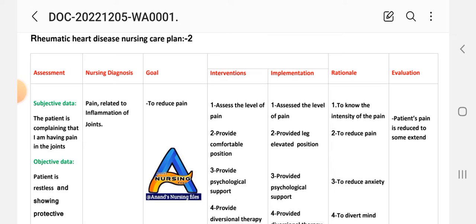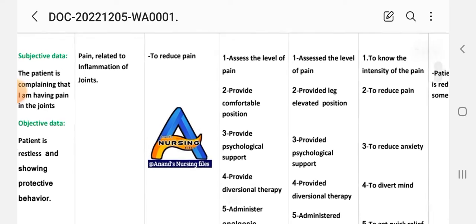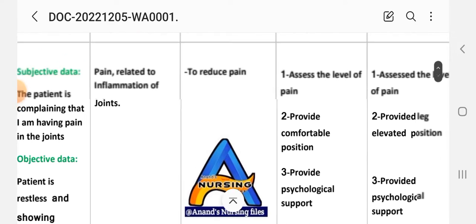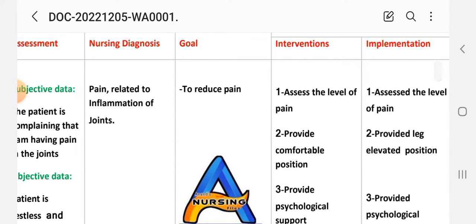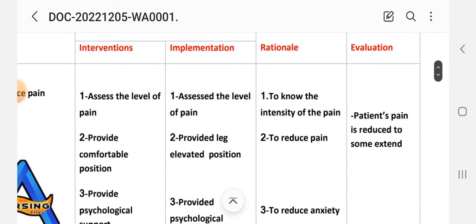Care plan number two uses the same nursing process steps: assessment, diagnosis, goal, interventions, implementation, rationale, and evaluation. Subjective data: the patient complains 'I am having pain in the joint.' Objective data: patient is restless and showing protective behavior. Diagnosis: pain related to inflammation of the joint. Goal: to reduce pain.